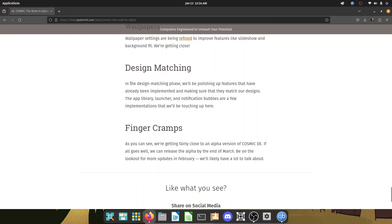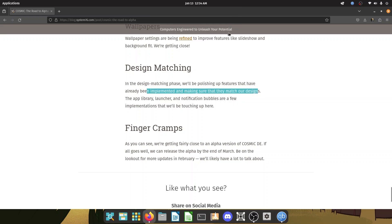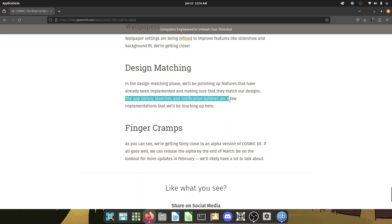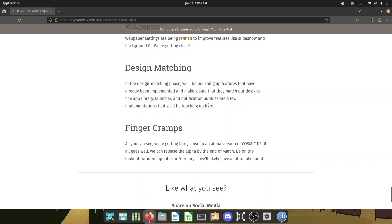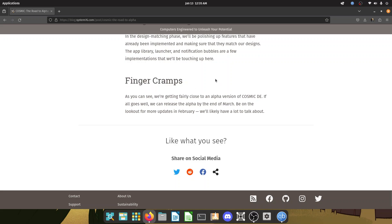Design matching. In the design matching phase, we will be polishing up features that have already been implemented and making sure that they match our designs. The app library launcher and notification bubbles are a few implementations that we will be touching up and they have finger cramps, which is very normal. I get them too. I work in IT, so I know what you're talking about.